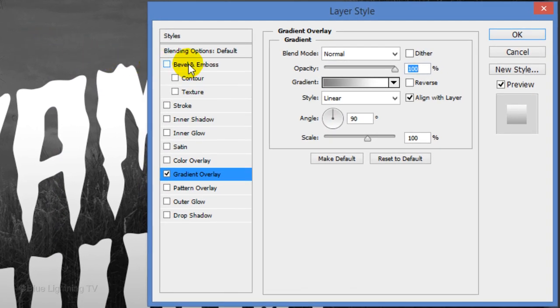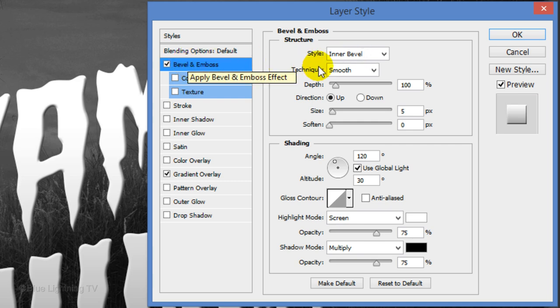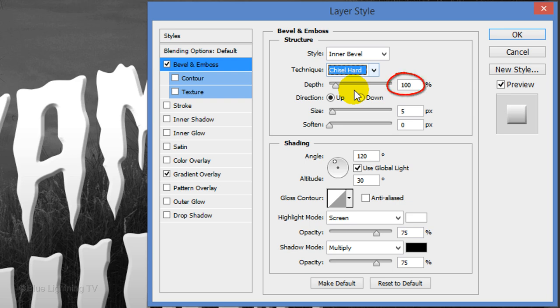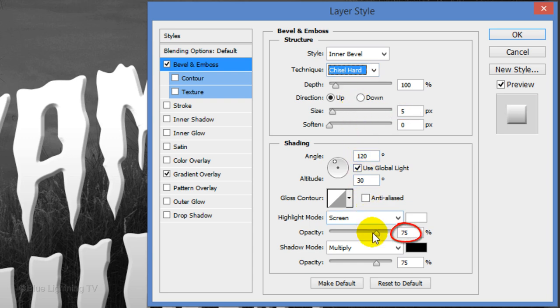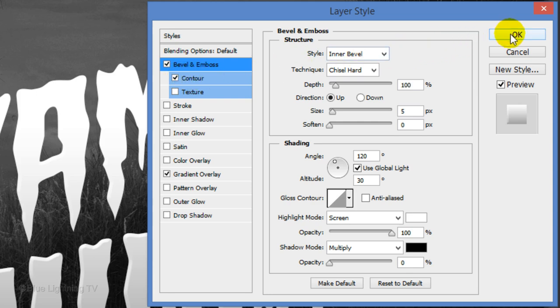Click Bevel and Emboss. The Style is Inner Bevel, the Technique is Chisel Hard, the Depth is 100%, the Direction is Up and the Size is 5 pixels. Make the Highlight Opacity 100% and the Shadow Opacity 0. Then click Contour and click OK.